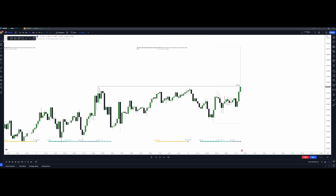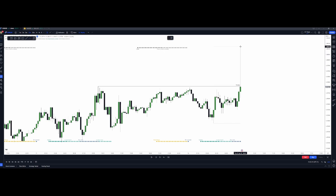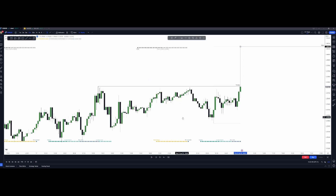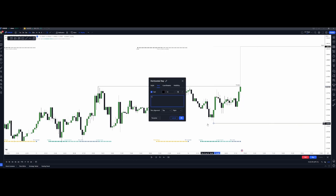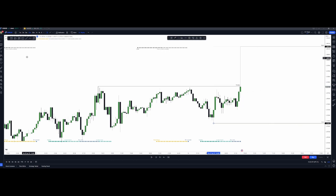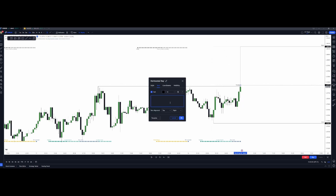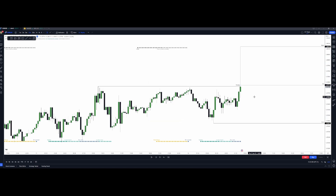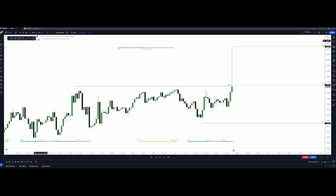I have a simple way of establishing a premium and discount zone. This is my high, this will be my low — a daily low and a daily high — and then exactly in the middle I use the 50/50 level, that's where my equilibrium is. So we've established that.